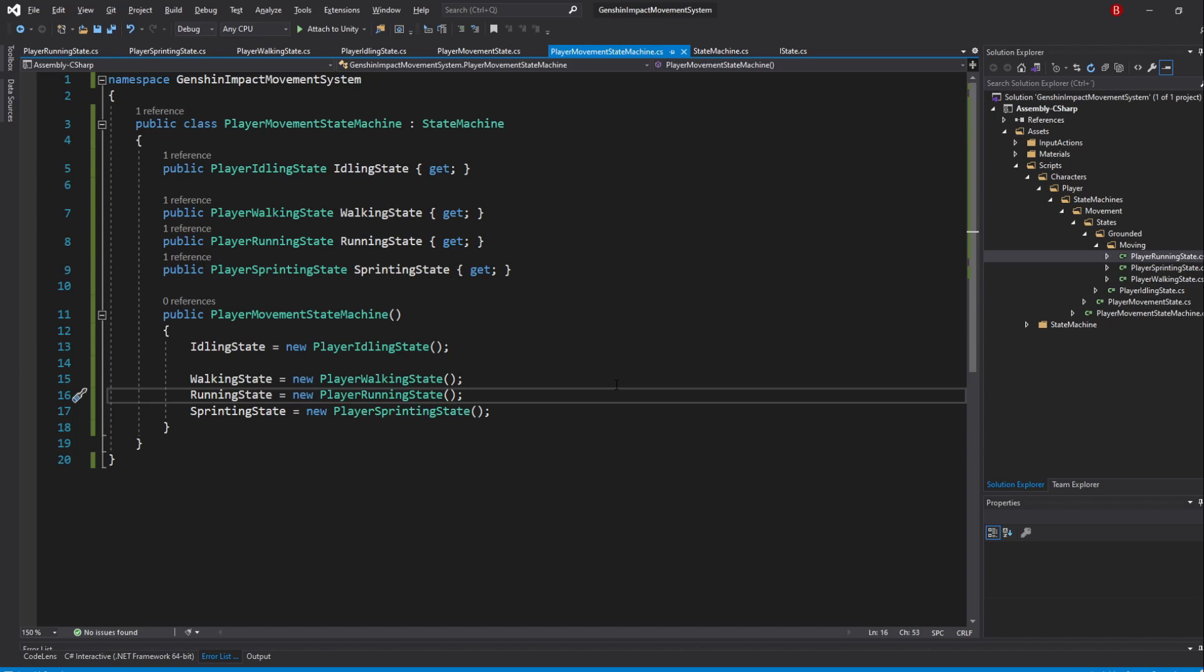That's great, but you have likely noticed we aren't yet calling any of the state methods in any MonoBehaviour class, which means their logic will never run when we start playing the game. To do that, we need to first create that MonoBehaviour class.